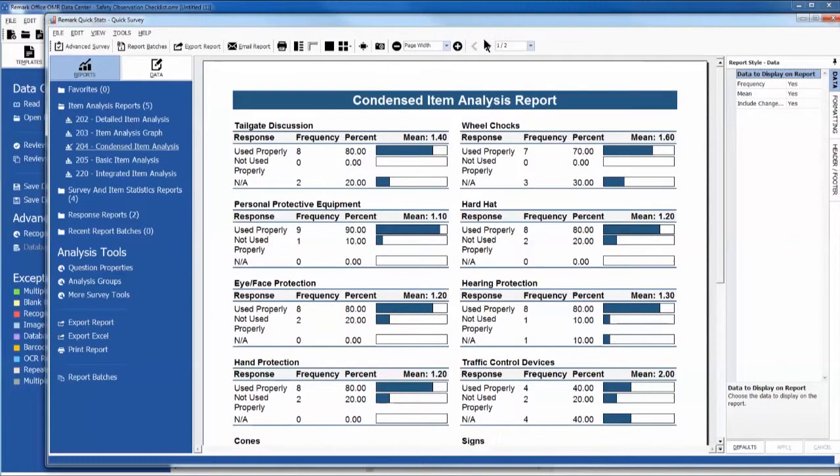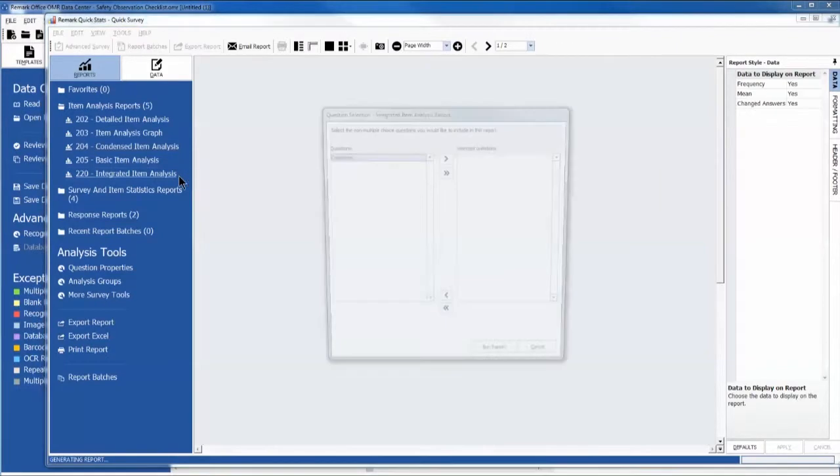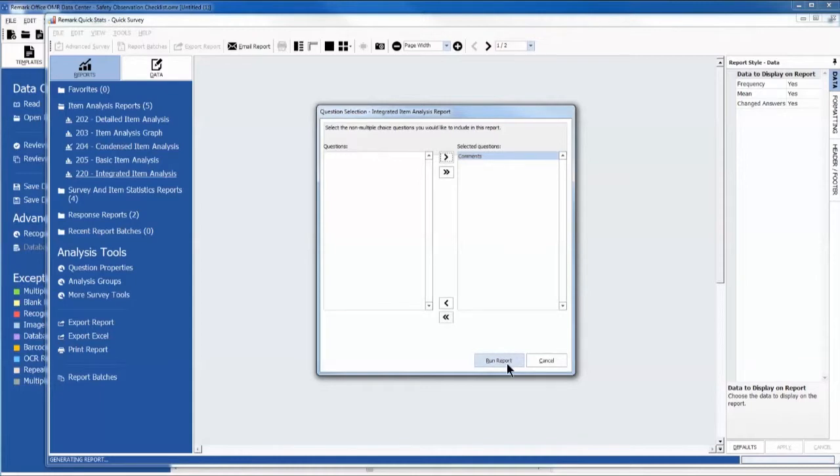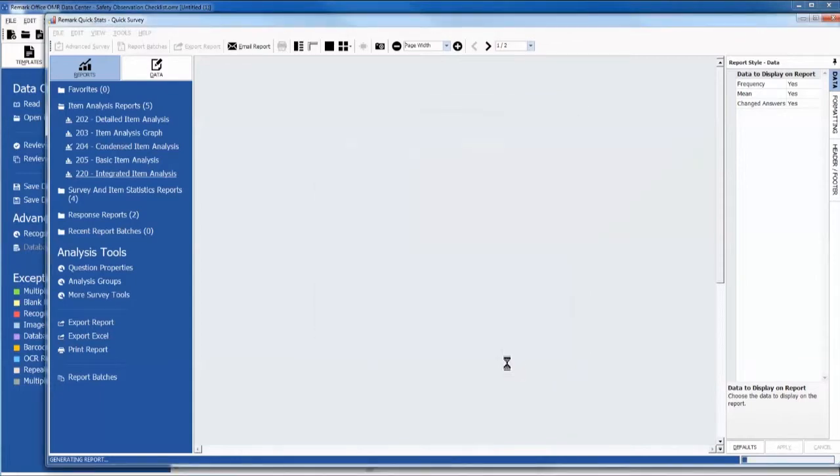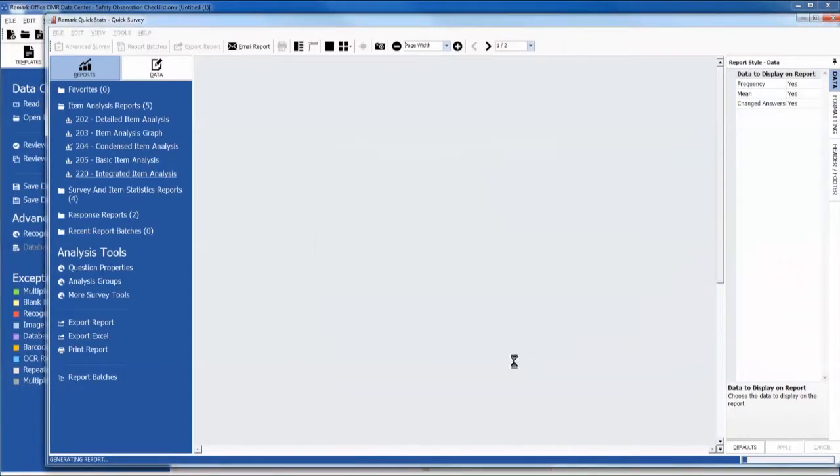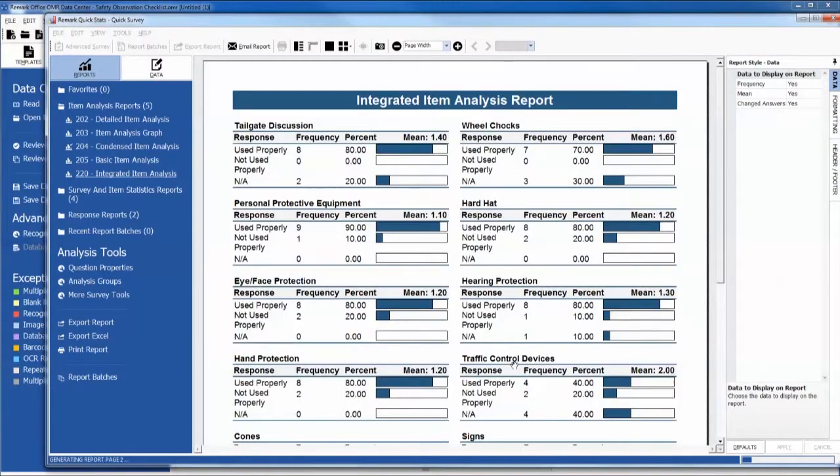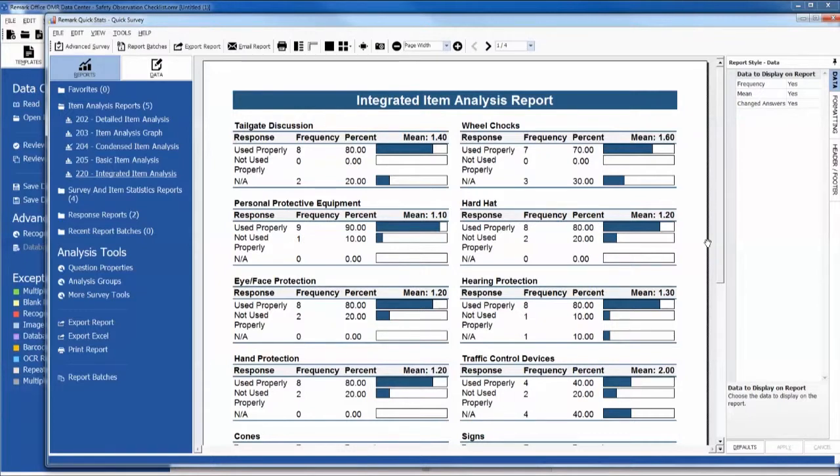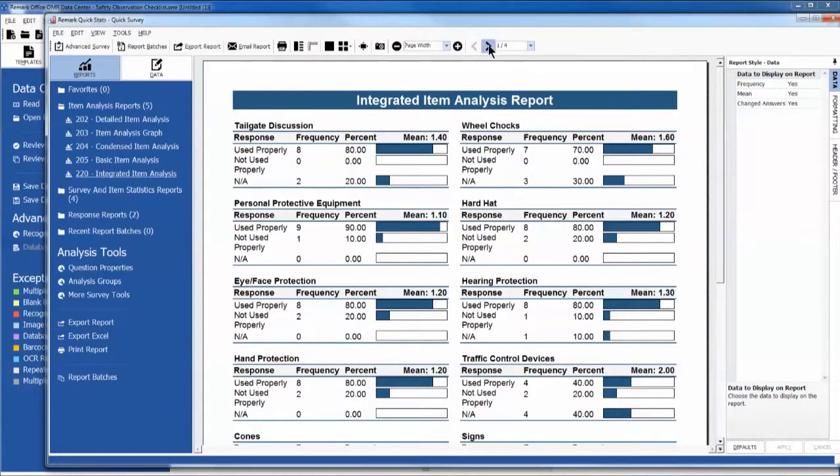Here we have many reports to choose from such as the Integrated Item Analysis report. The Integrated Item Analysis report combines the Condensed Item Analysis report with the Response report by item so that you can capture item analysis information and open-ended information in one report. The report follows the same question order as your form template region definitions.